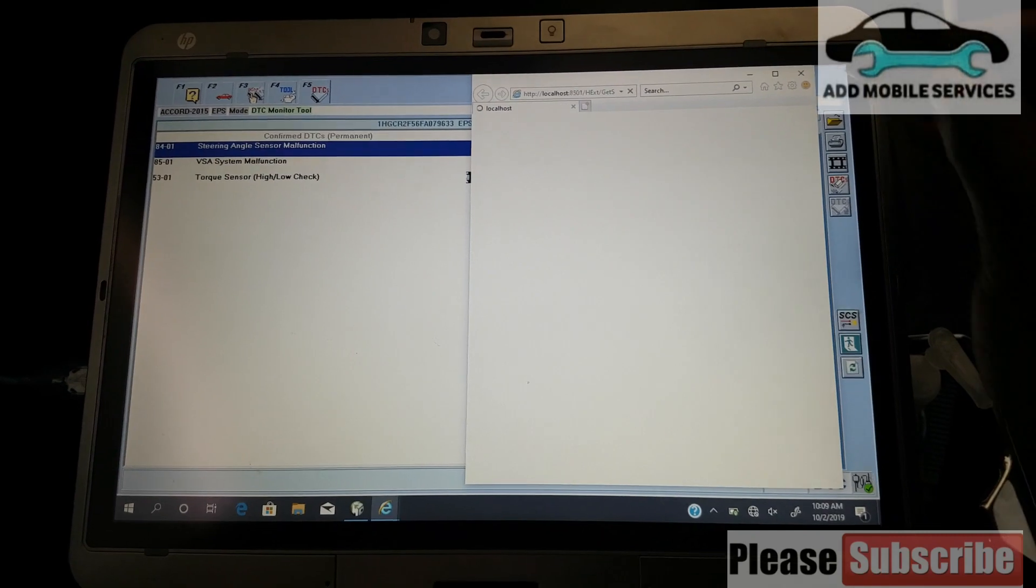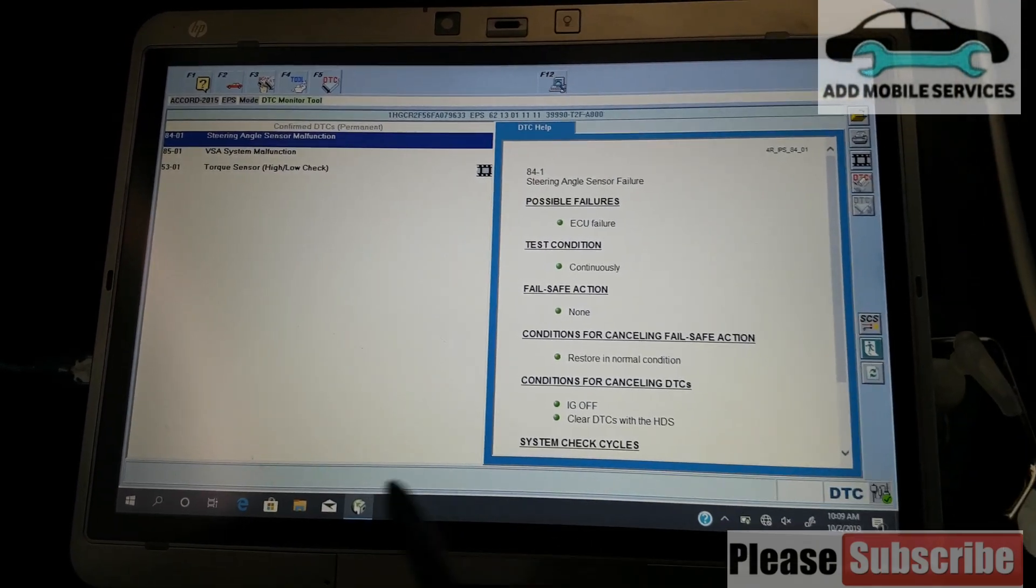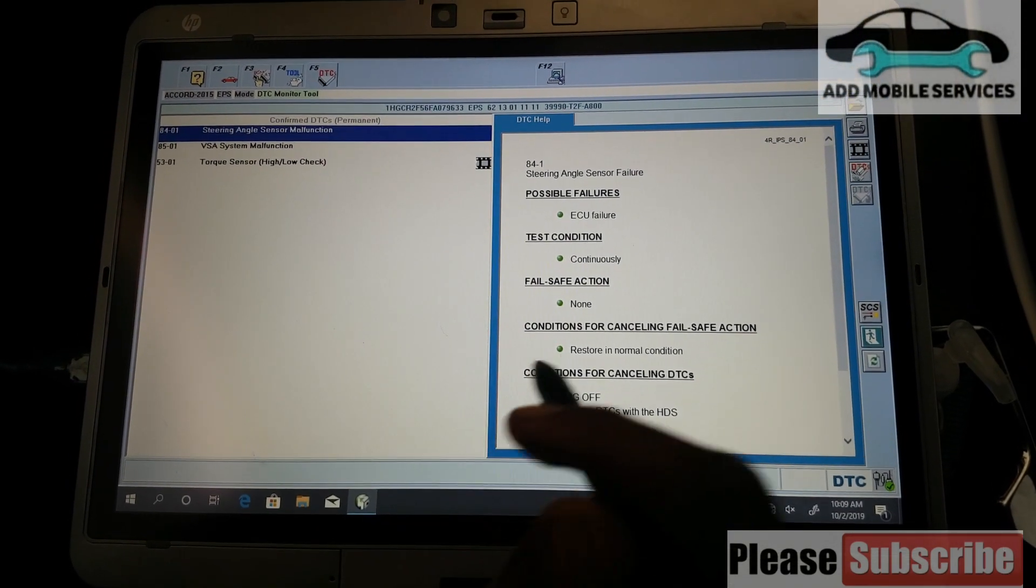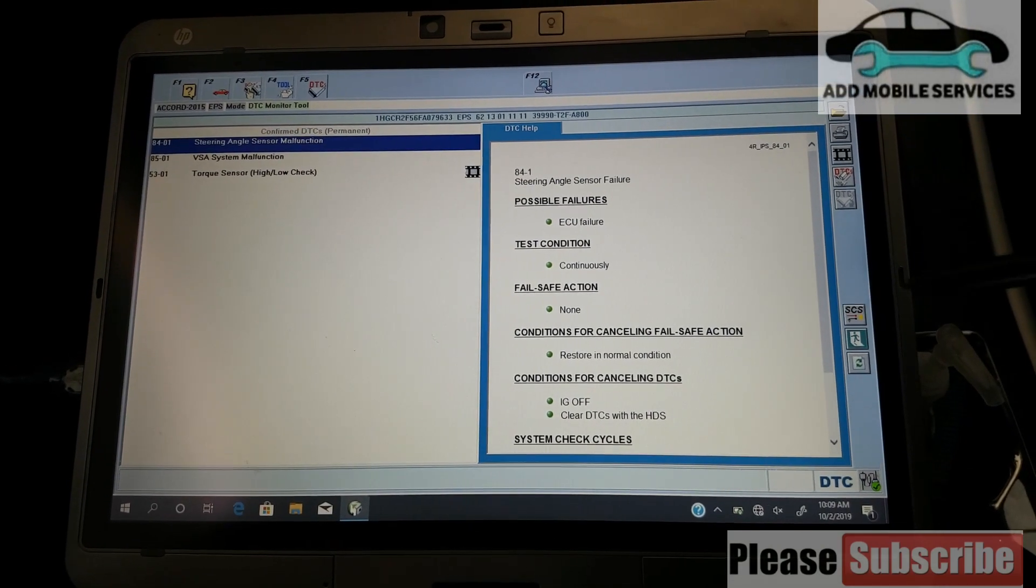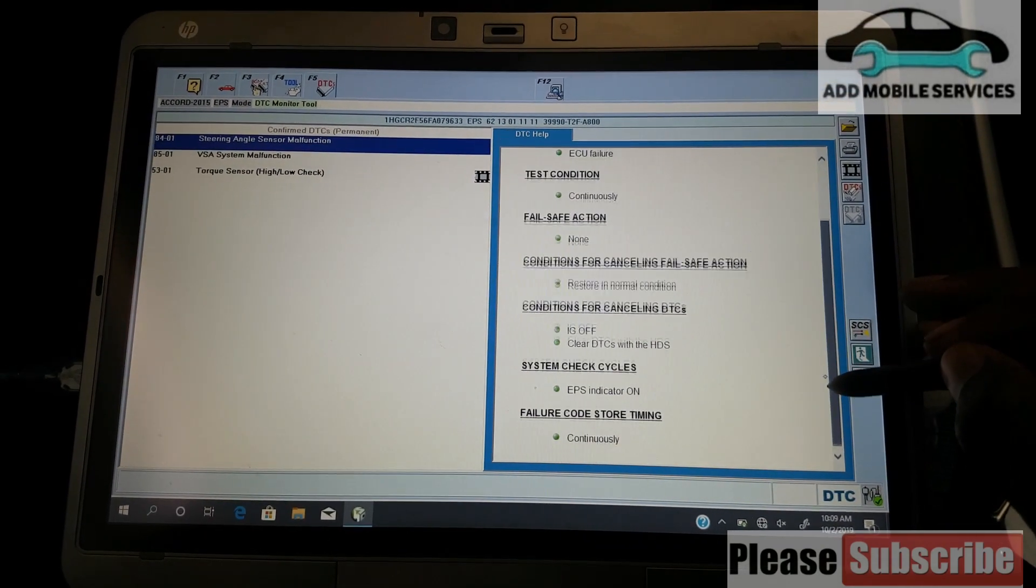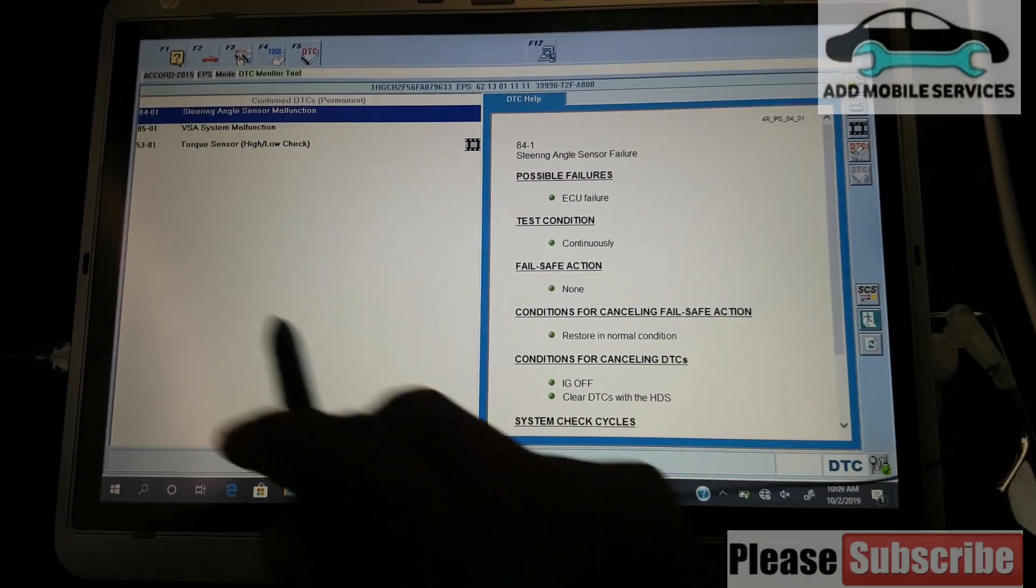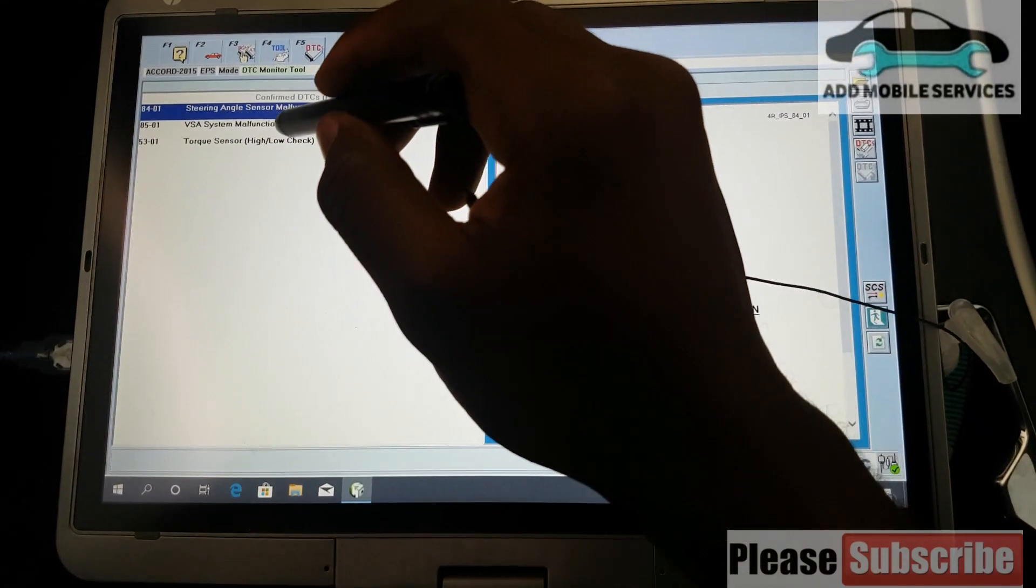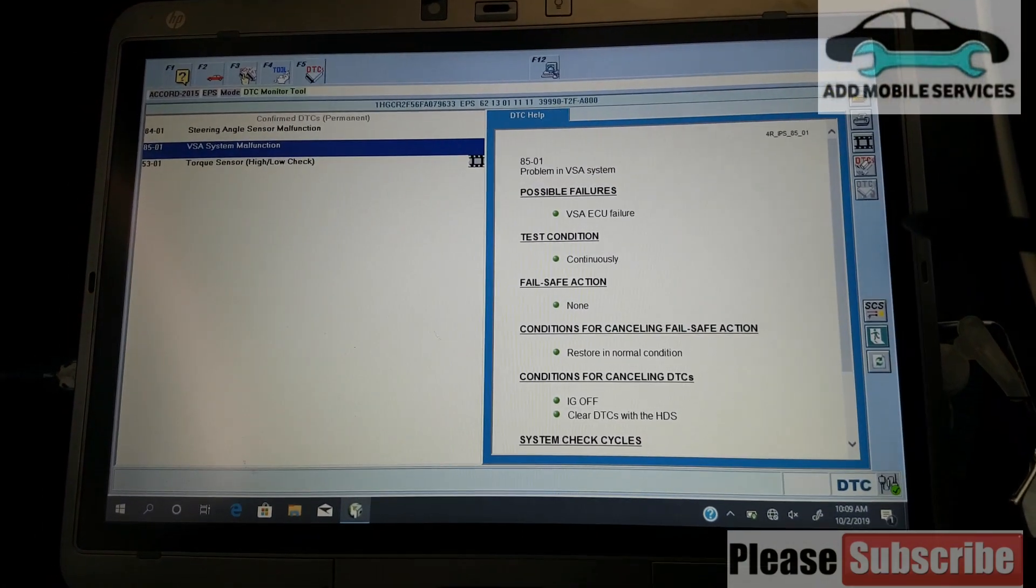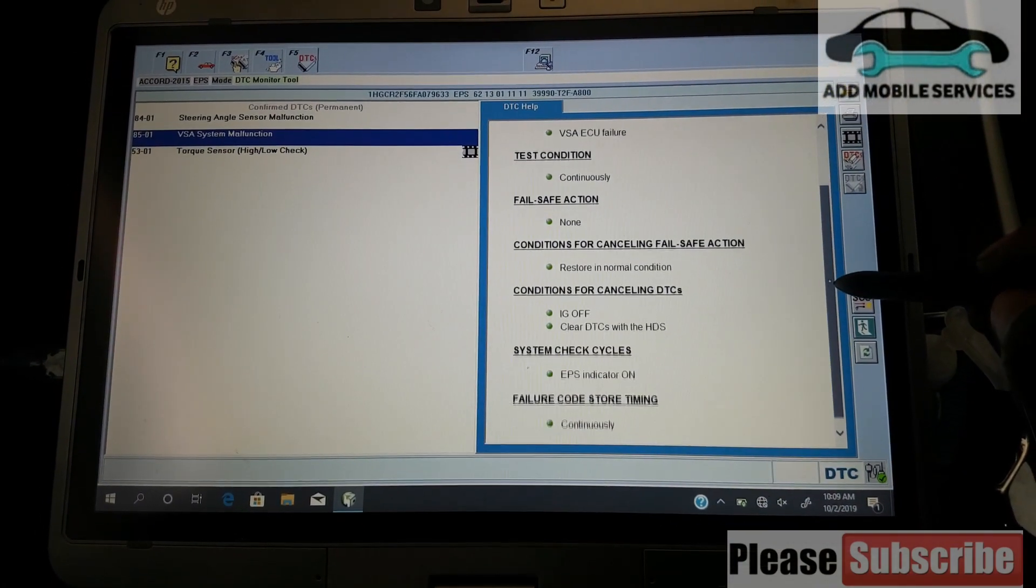One thing I like about the HDS is it also gives you the detail or the help of the DTC, the procedure to take in servicing it, what are the causes, and the conditions to meet. That's what I like about the HDS.